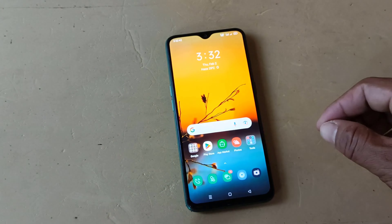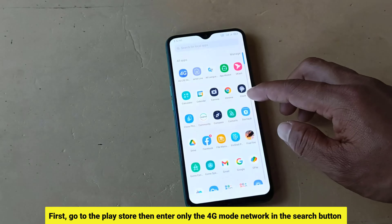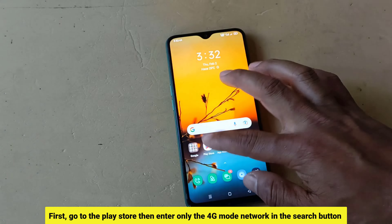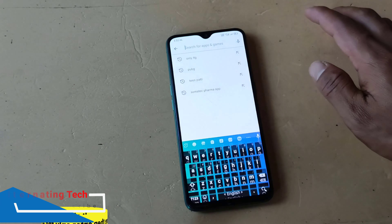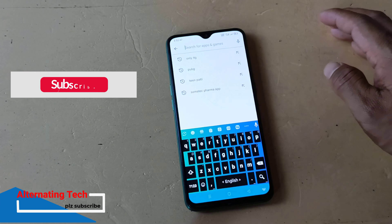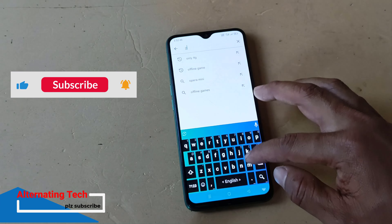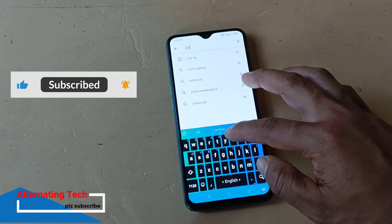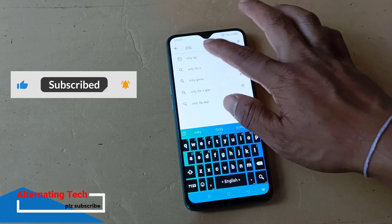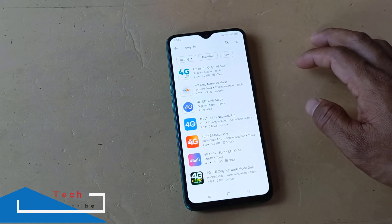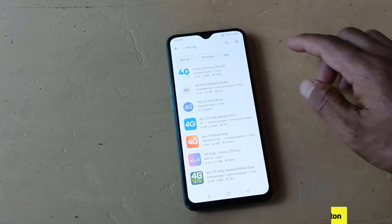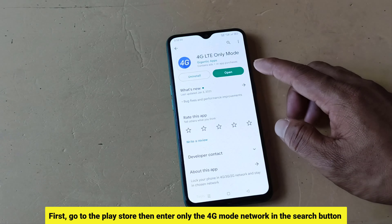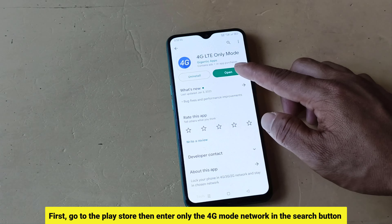First, go to the Play Store then enter 'only 4G mode network' in the search button. I have already downloaded it, download it and open it.